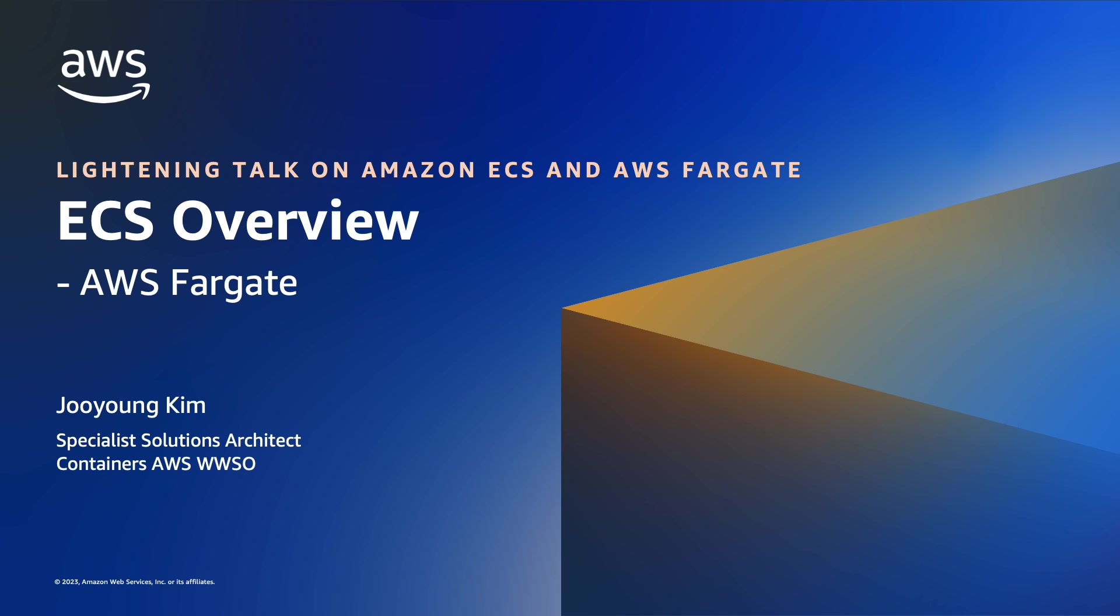Hello everyone, this is Zhiyang Kim again. I am a container specialist solutions architect at Amazon Web Services, and this is a series of lightning talks on ECS and Fargate.